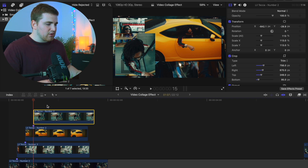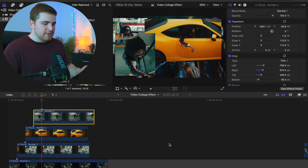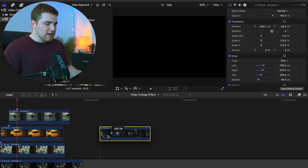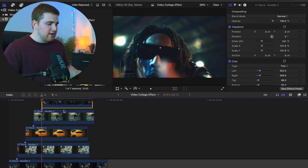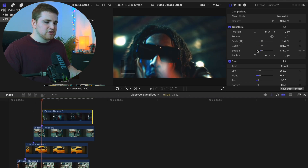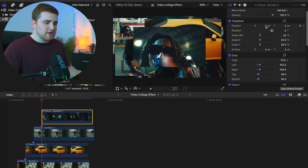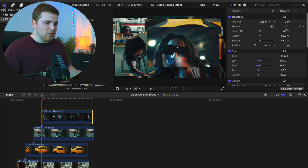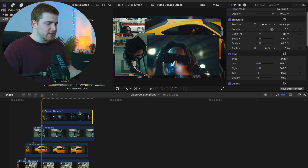Go forward another five frames and drag this next video on top. Decrease the scale so it's kind of a rinse-and-repeat process — you just basically move it into the position you want. Let's say we want it right here; that looks pretty good.